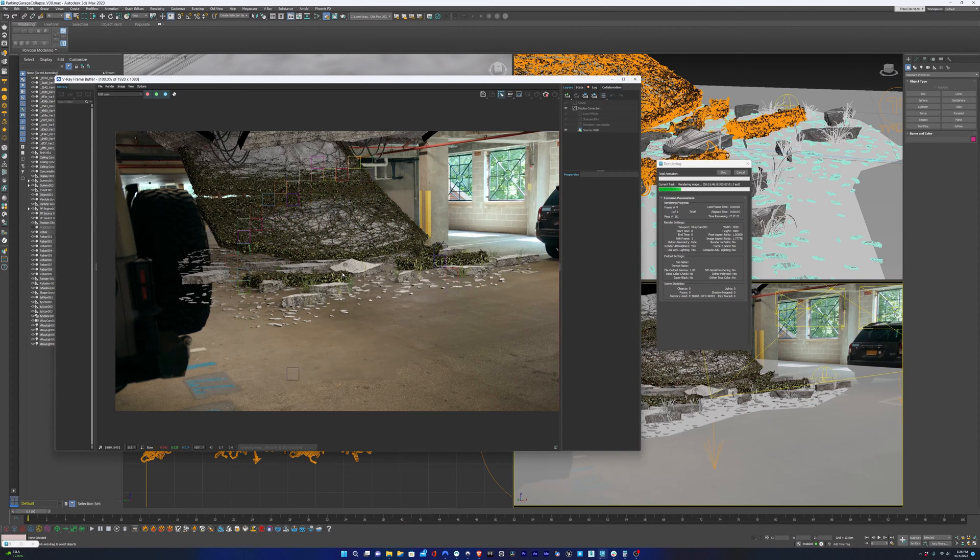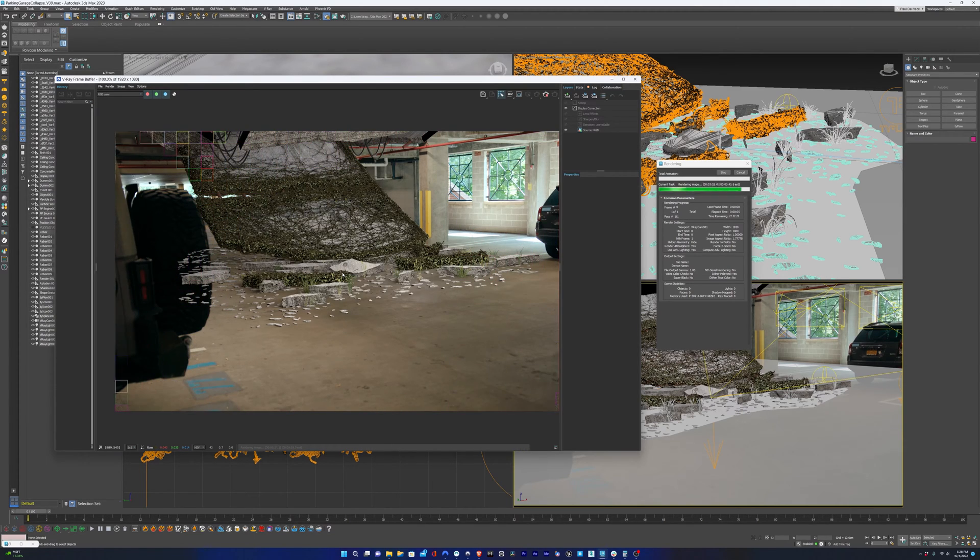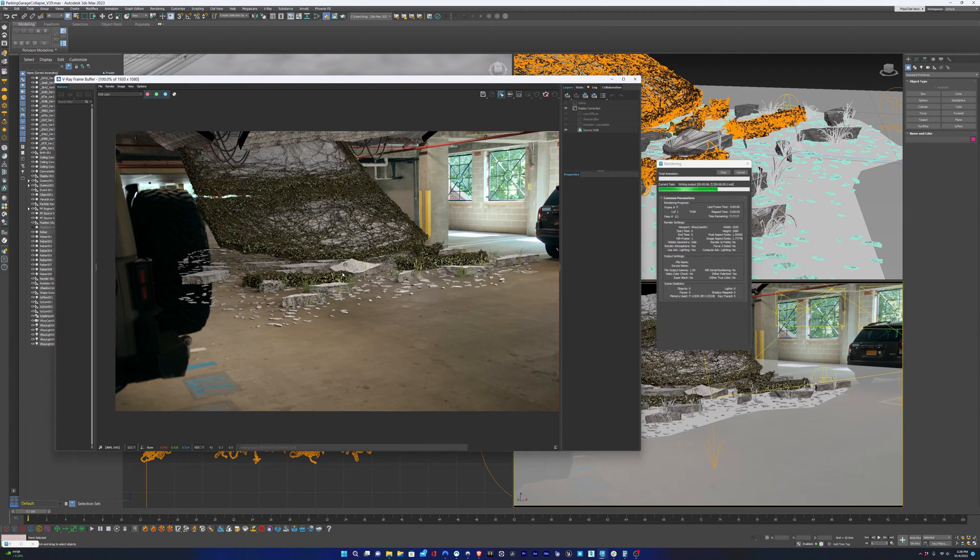Because remember, we're only rendering out one frame, and then we're going to track that frame in After Effects because we don't have any parallax in the shot. So in that case, we could just use a point tracker.